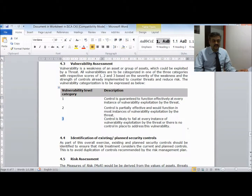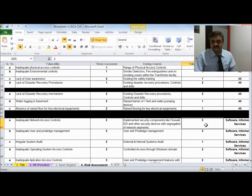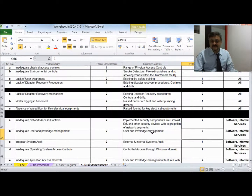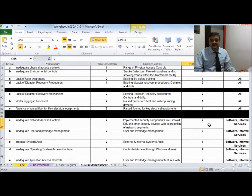Based on these parameters, a value of 2 is assigned to firewall and IDS — meaning they would generally function but there would be instances of hacking or other breaches. A value of 2 means the controls are partially effective.